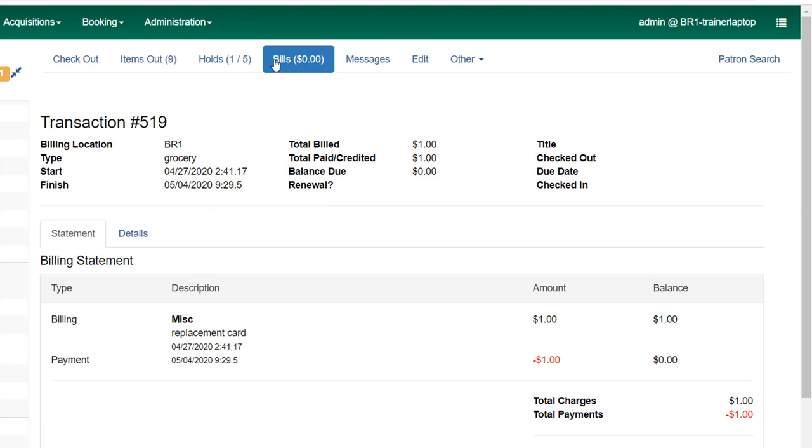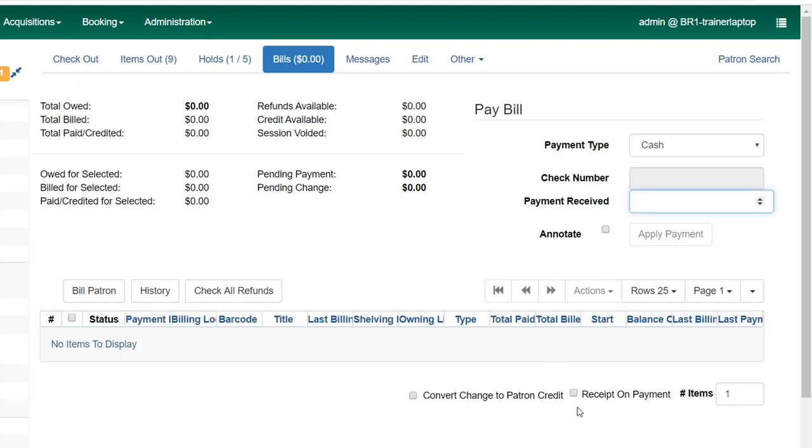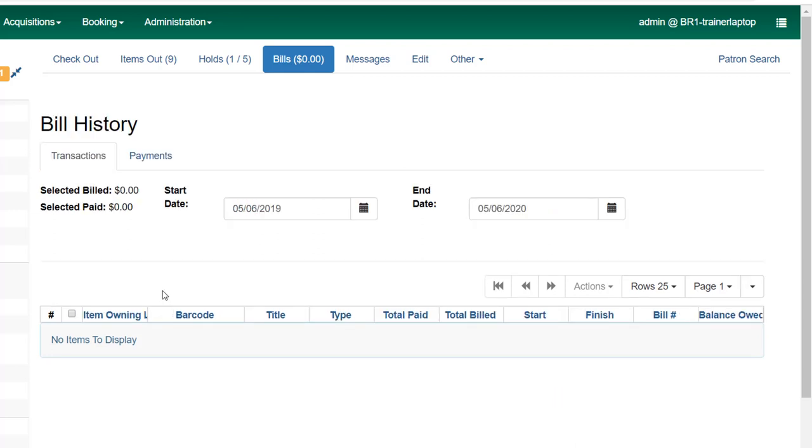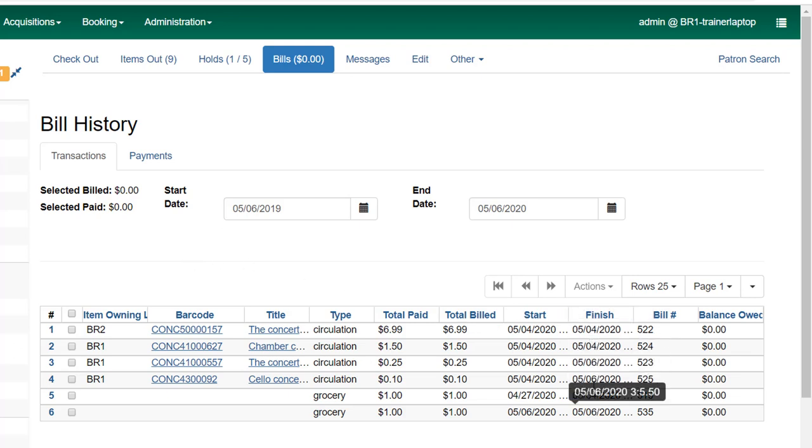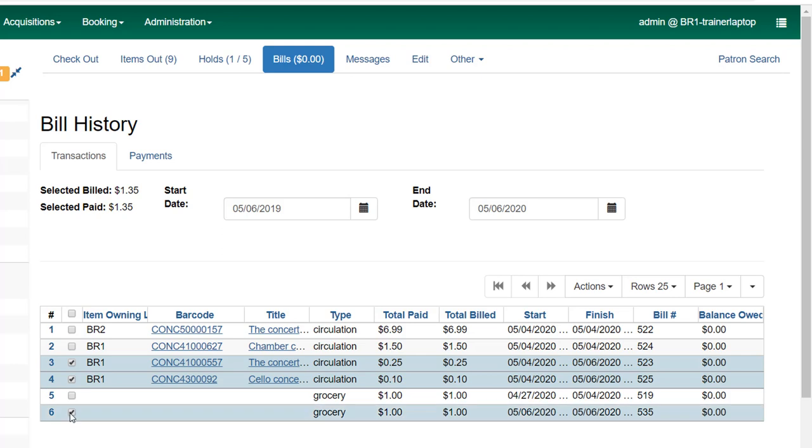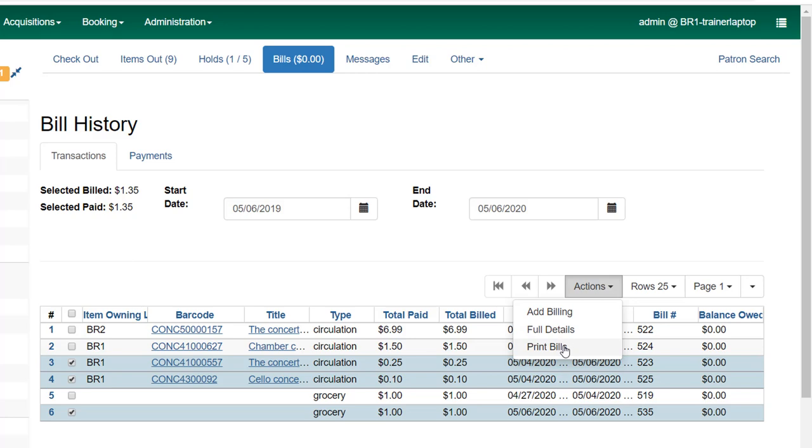When you're making a payment and the patron says in advance that they want a receipt, you can check receipt on payment, and once you ring up that payment the receipt will print out for your patron. But if they don't tell you until afterwards, you can go to history and under transactions—let's say you only want to print out a receipt for the payments that the patron made today. You would look for the finish date, so today is 5/6, and I would highlight those three, go to the actions menu and print bills, and it will show the bill but also the payment.